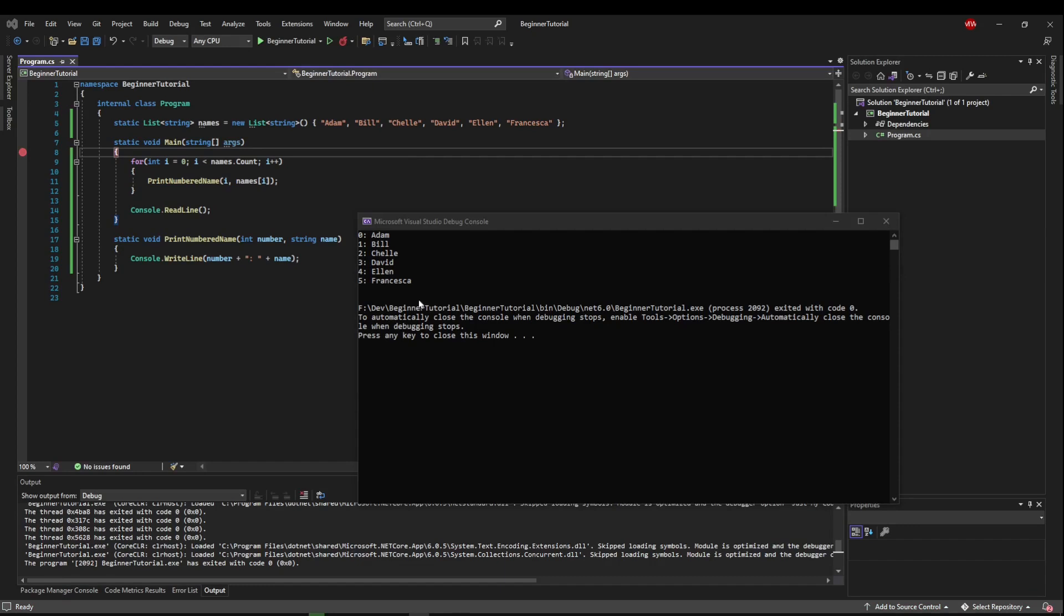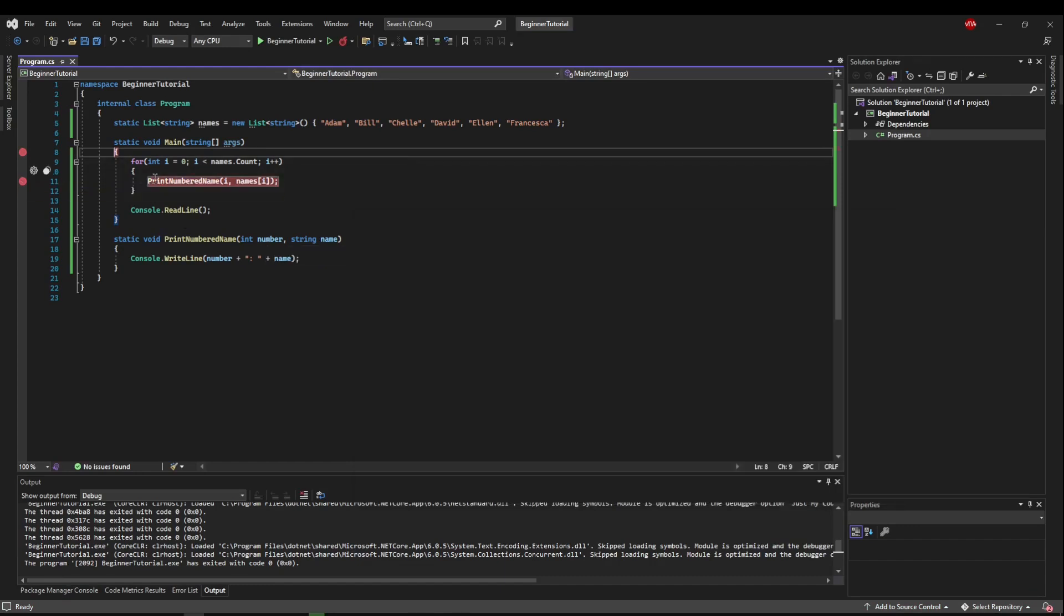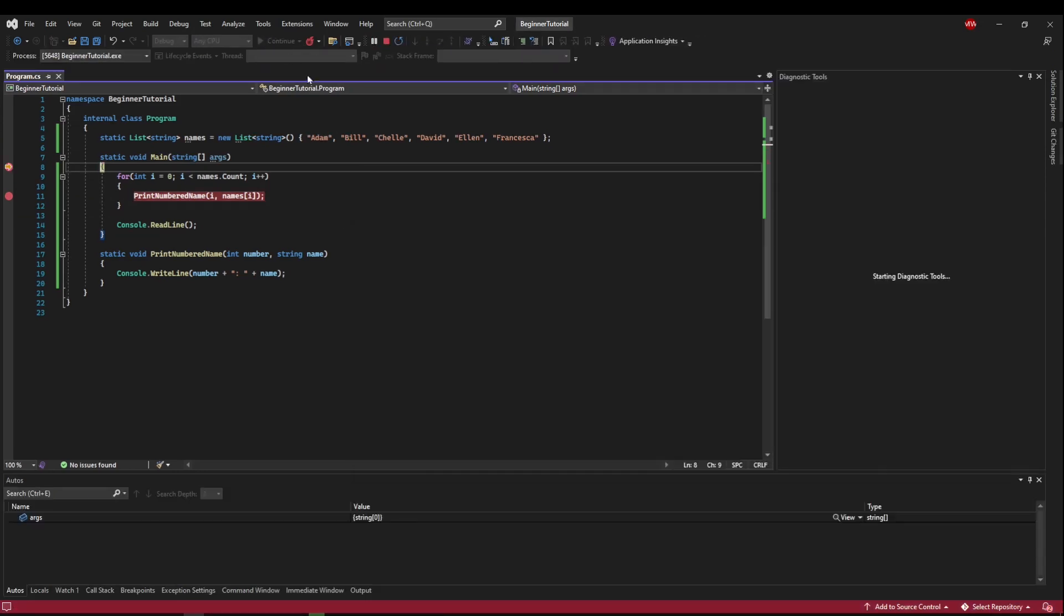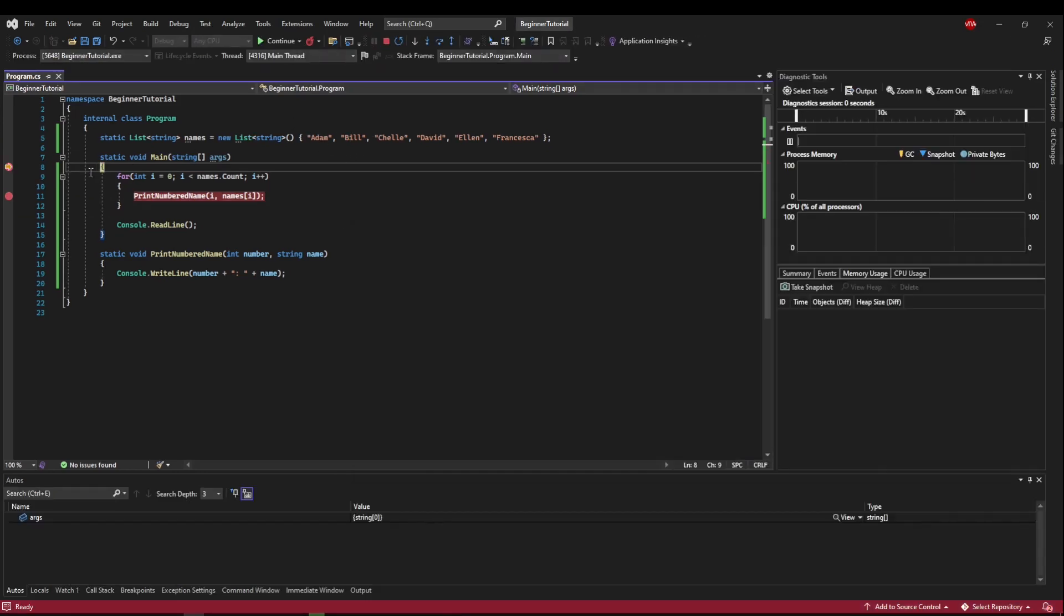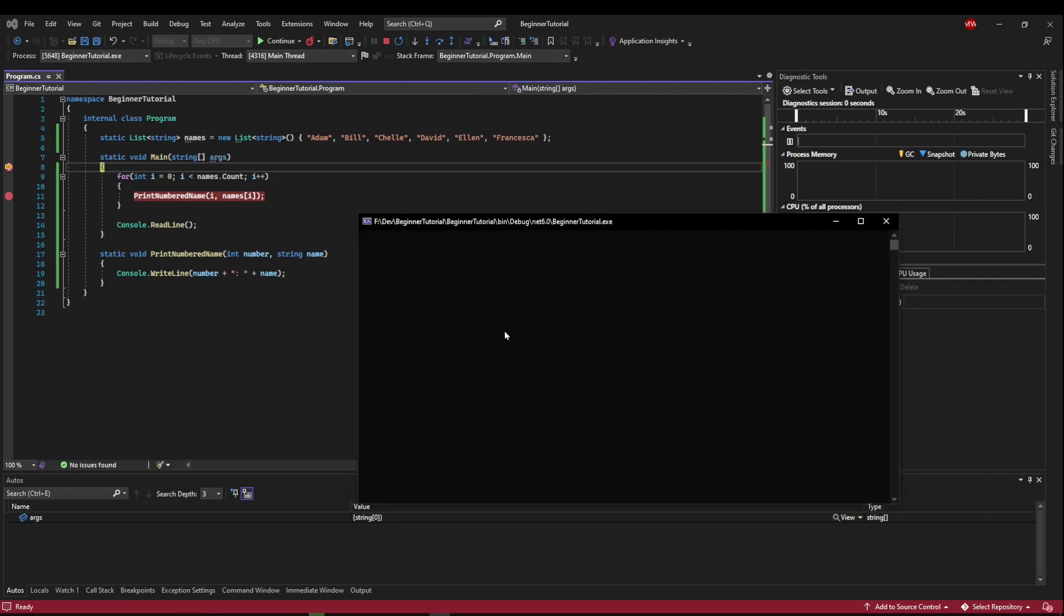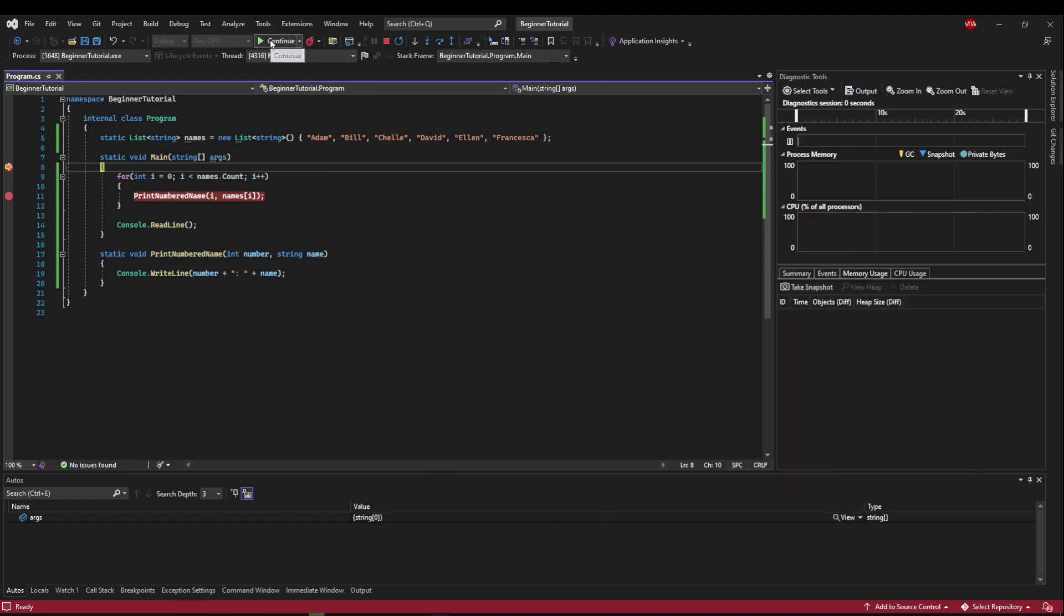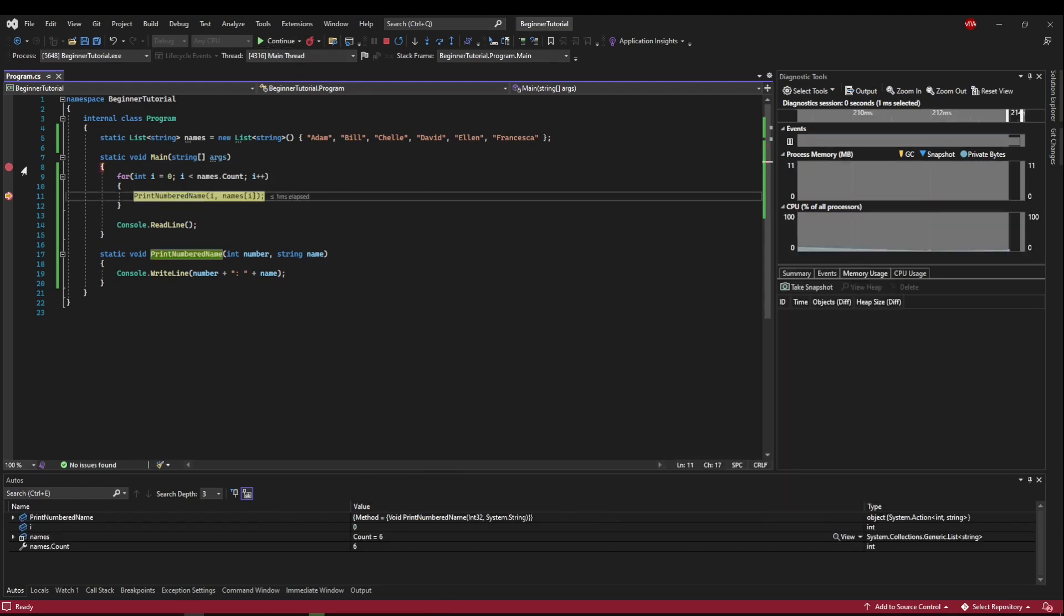So now let's add a breakpoint here inside of our for loop and run this again. So we are going to stop at the first curly brace, but now when we continue, you see nothing's happened. Now when we continue, it's going to run and stop at the next breakpoint.